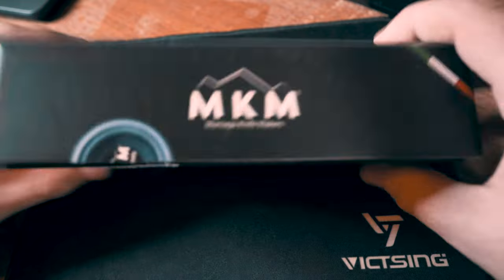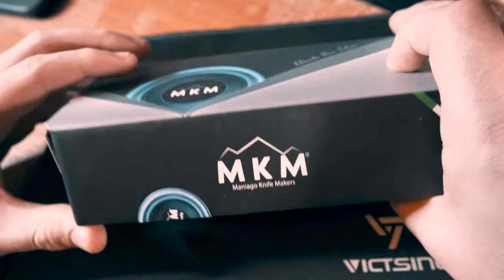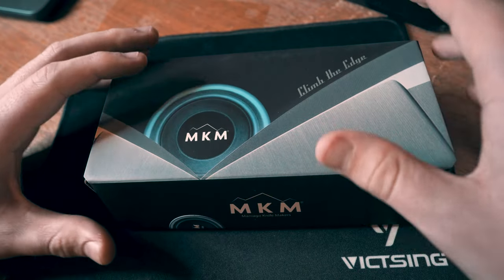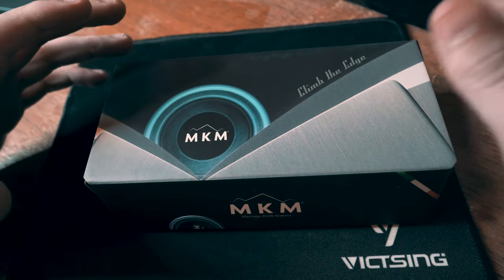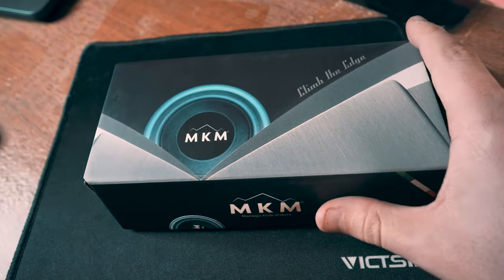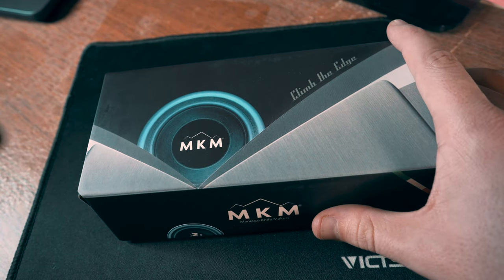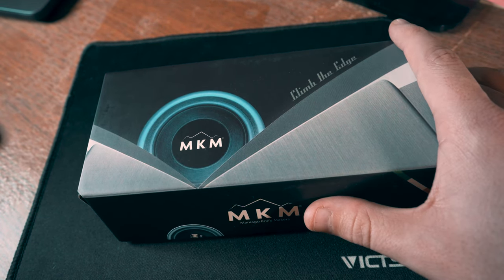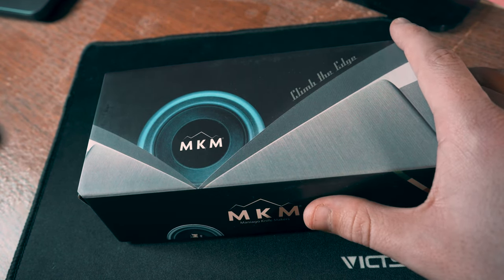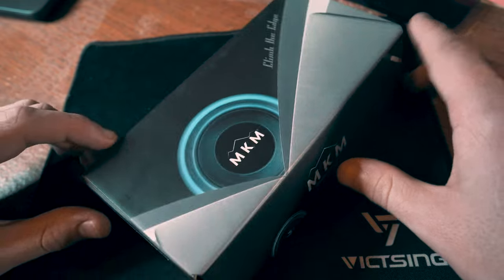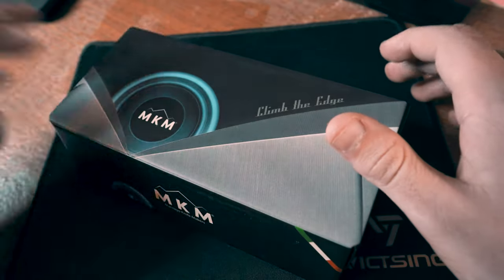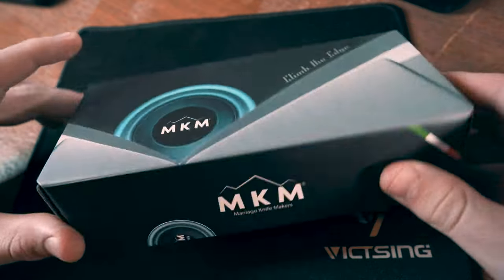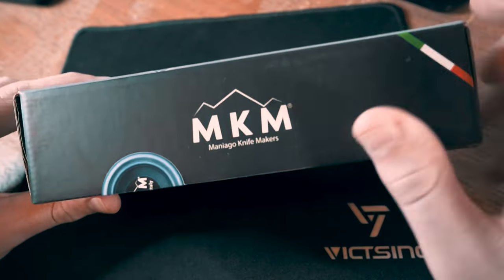This is actually an executive slash gentleman's blade. We'll just go through, review it, and see if it's worth the price or if it's just something to show off with and overpriced, or if it's really worth it.